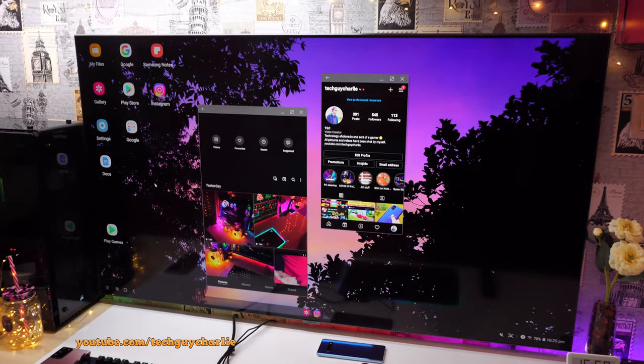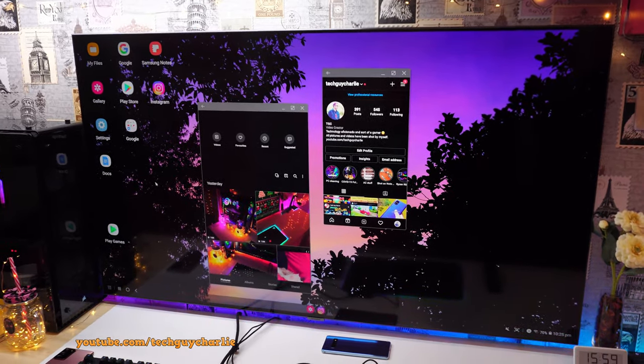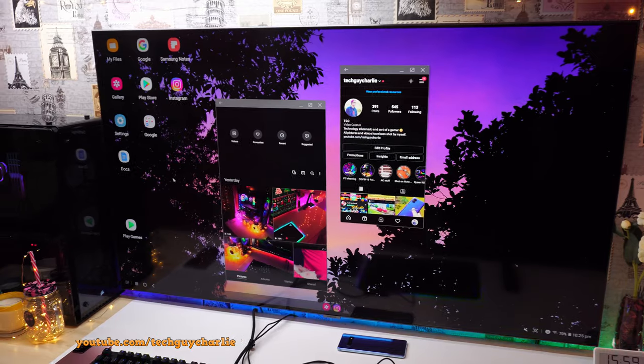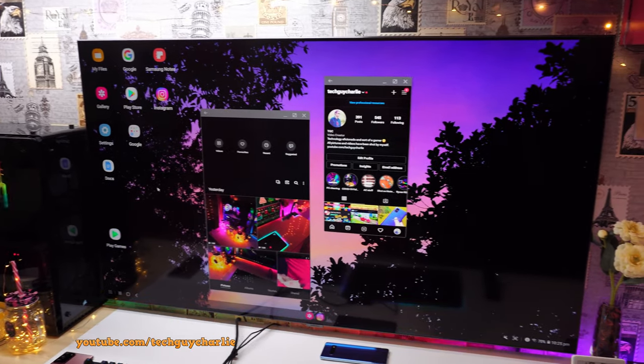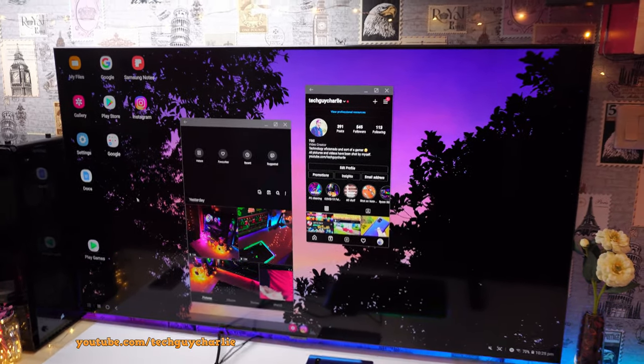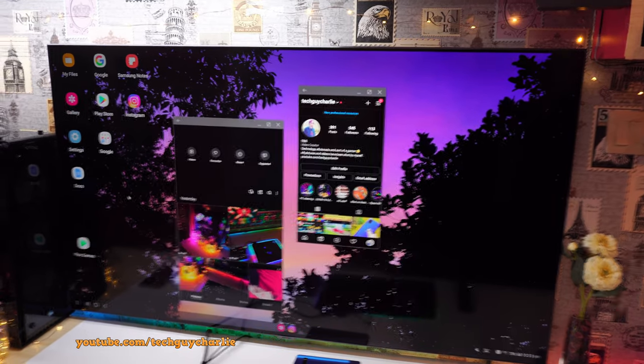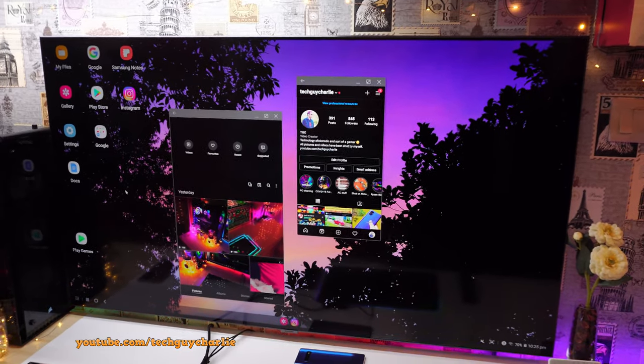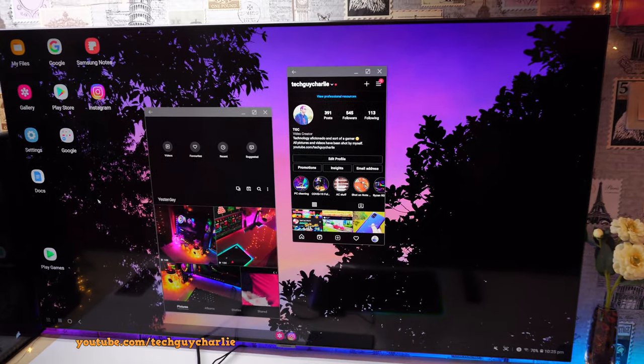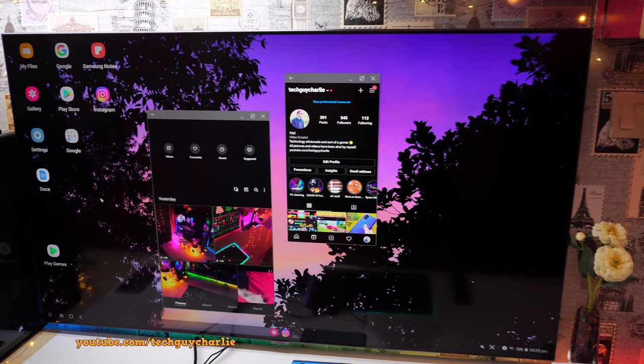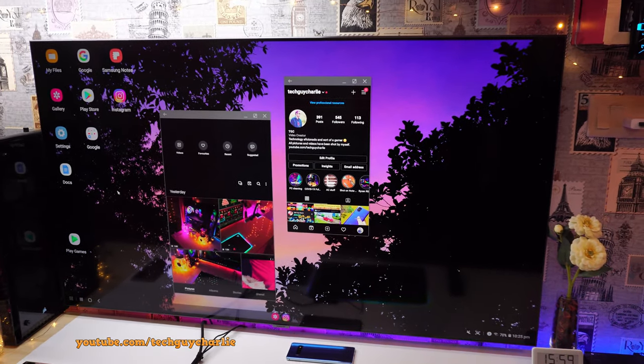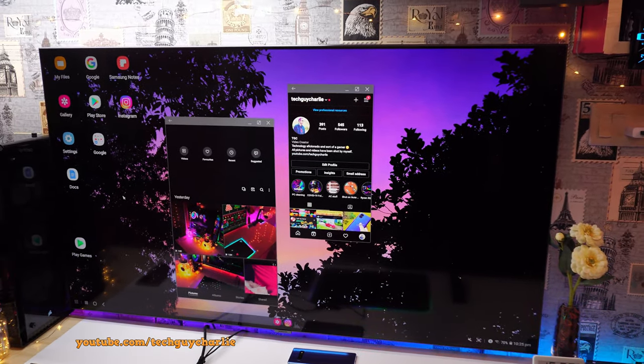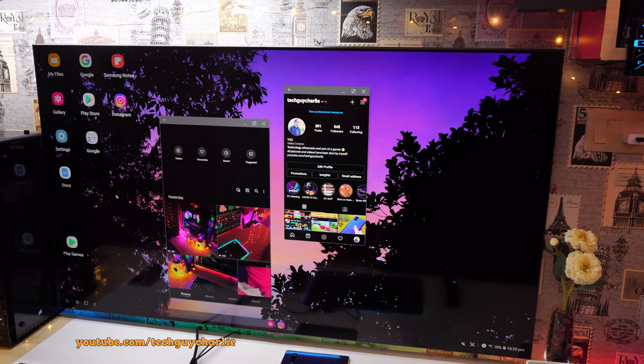Alright, so I guess that wraps it up for this video. I do believe that Samsung DeX is an amazing functionality, especially the wireless DeX functionality. And if you have any questions, do leave them in the comment section down below, I'll try and answer them. So thank you for watching, stay tuned for more videos like these and I will see you in the next video.